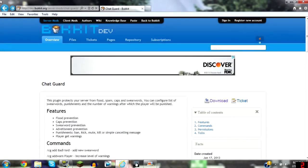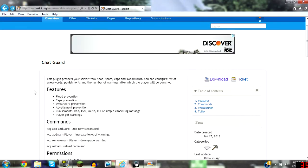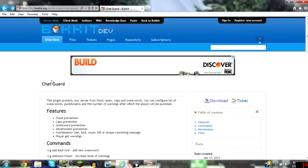Hey guys, BuggyPluginReviews here, and this video is just doing another plugin. So today we have ChatGuard.